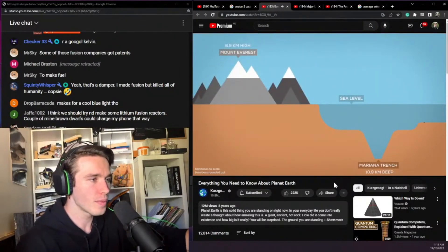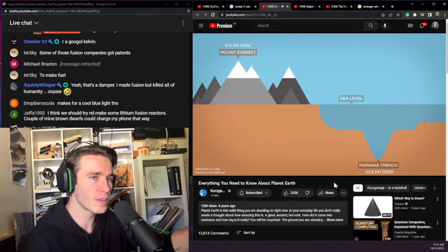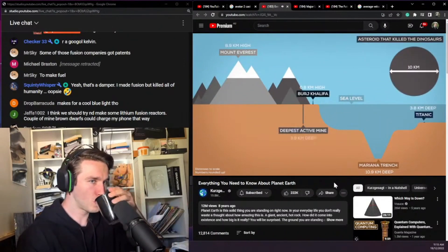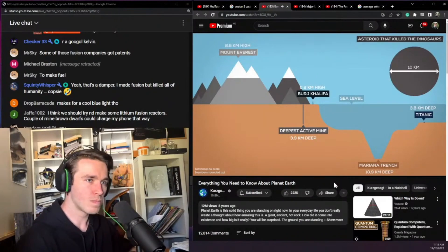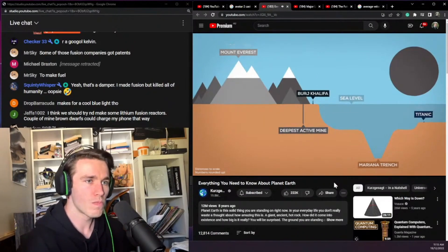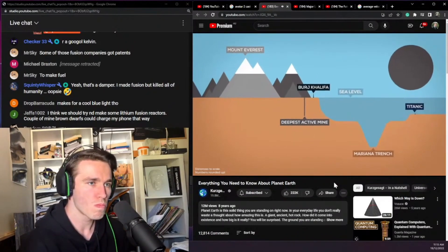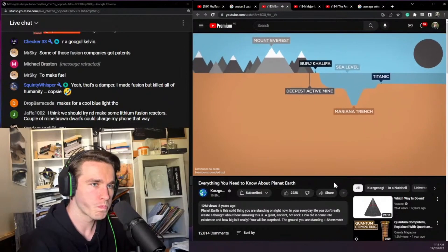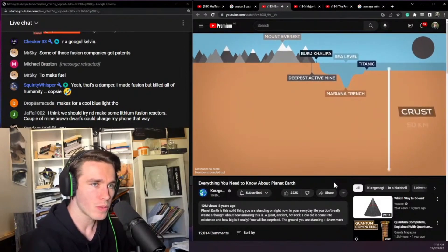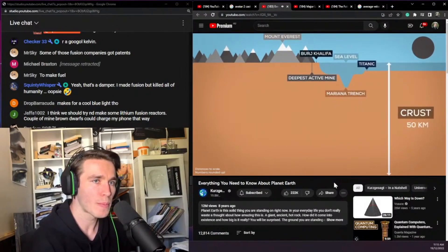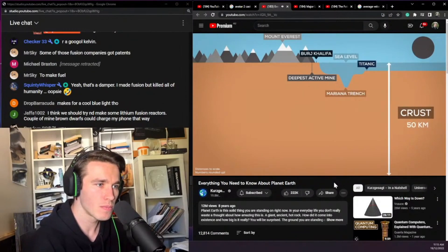Where plates violently plunge back down deeper into the Earth, they create deep trenches. That's how the highest place on Earth, Mount Everest, and the deepest, the Mariana Trench, were formed. From our perspective these features are mighty, but in cross-section you can see how tiny they actually are. The crust we stand on is about 50 kilometers thick, though it can vary between 5 and 70 kilometers.